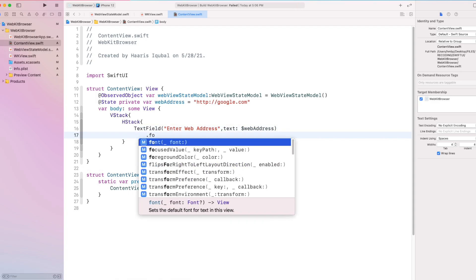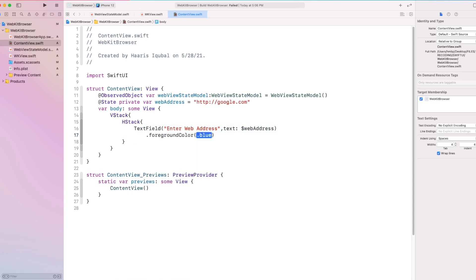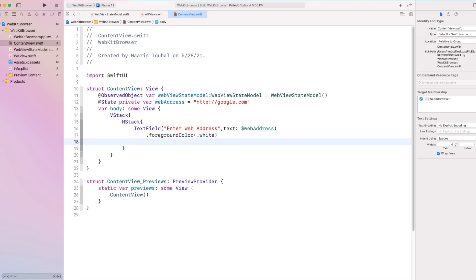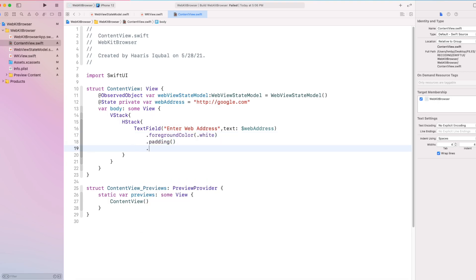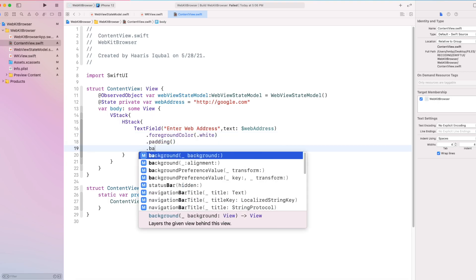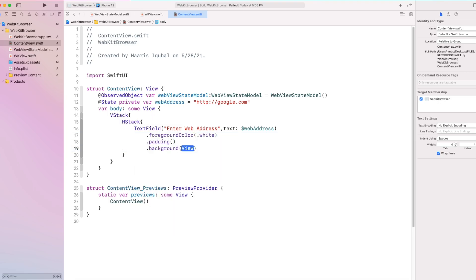We add some modifier to text field to have foreground color to white, add some padding and background color to gray and add corner radius.